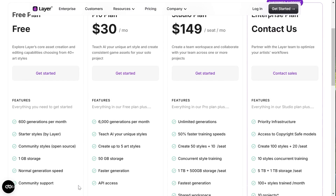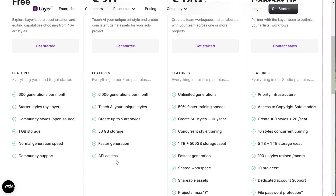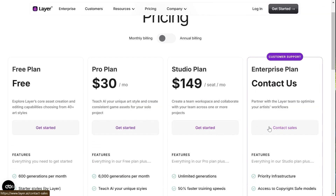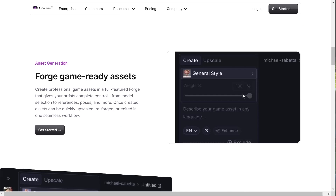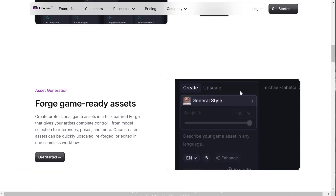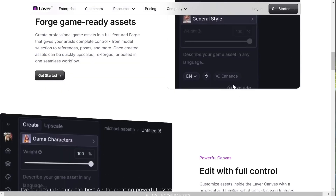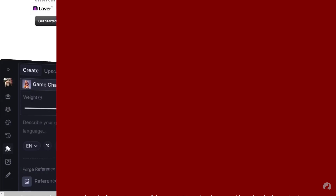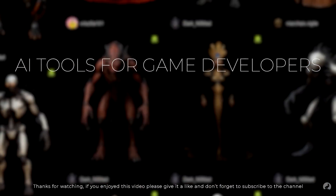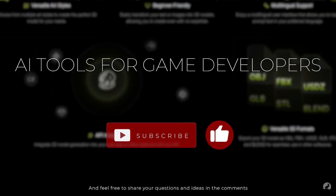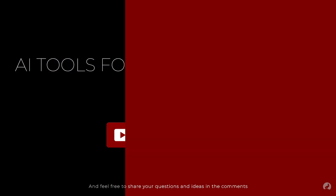For scripting and other game development tasks, you can use ChatGPT or other general-purpose AIs. I've tried to introduce the best AIs for creating powerful assets, but keep in mind you still need to do the work — these are just accelerators. Thanks for watching. If you enjoyed this video, please give it a like, don't forget to subscribe, and feel free to share your questions and ideas in the comments.